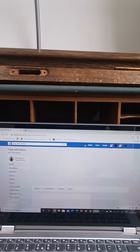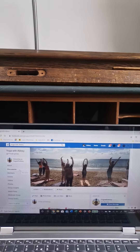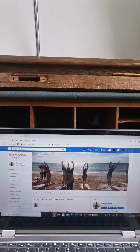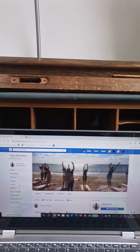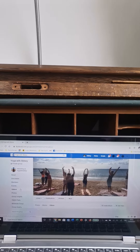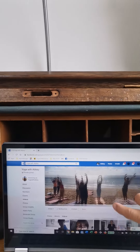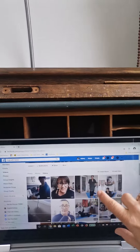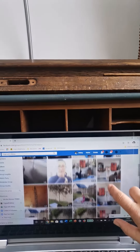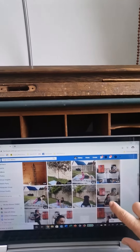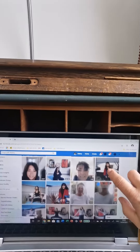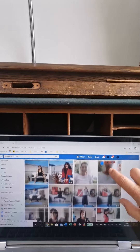Look in the left-hand corner and there should be your group, so click on Yoga with Abbey and that brings you to the page. If you click down that left-hand column and click on videos, you've got a whole selection — some juicing, some yoga, some Pilates, and all sorts of different films.